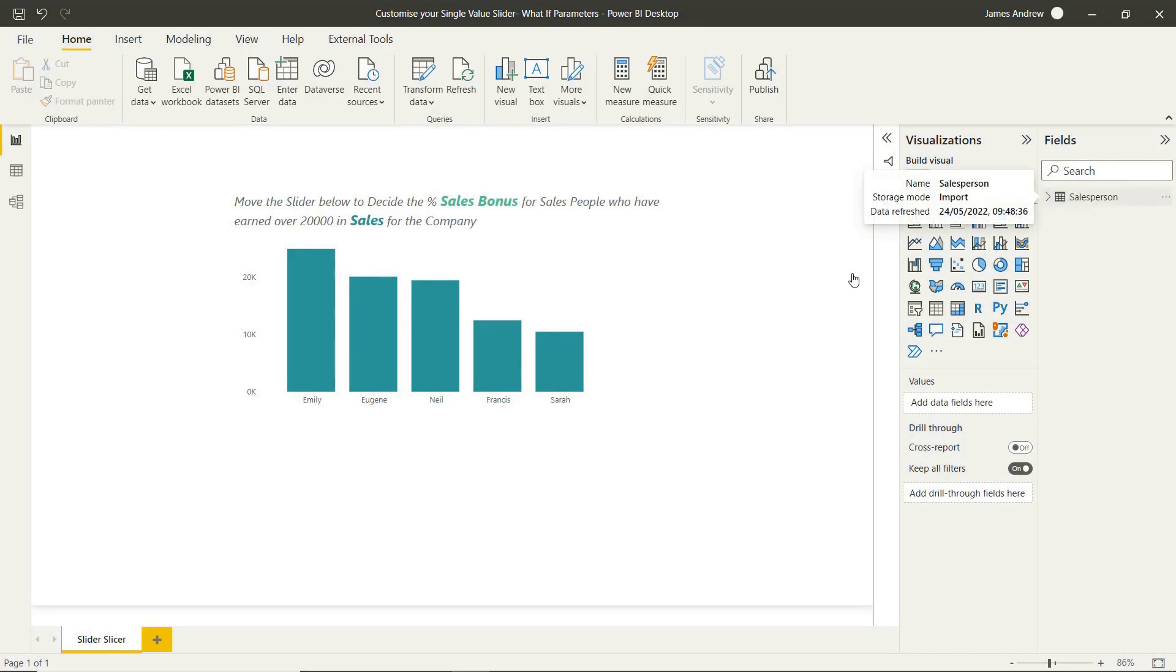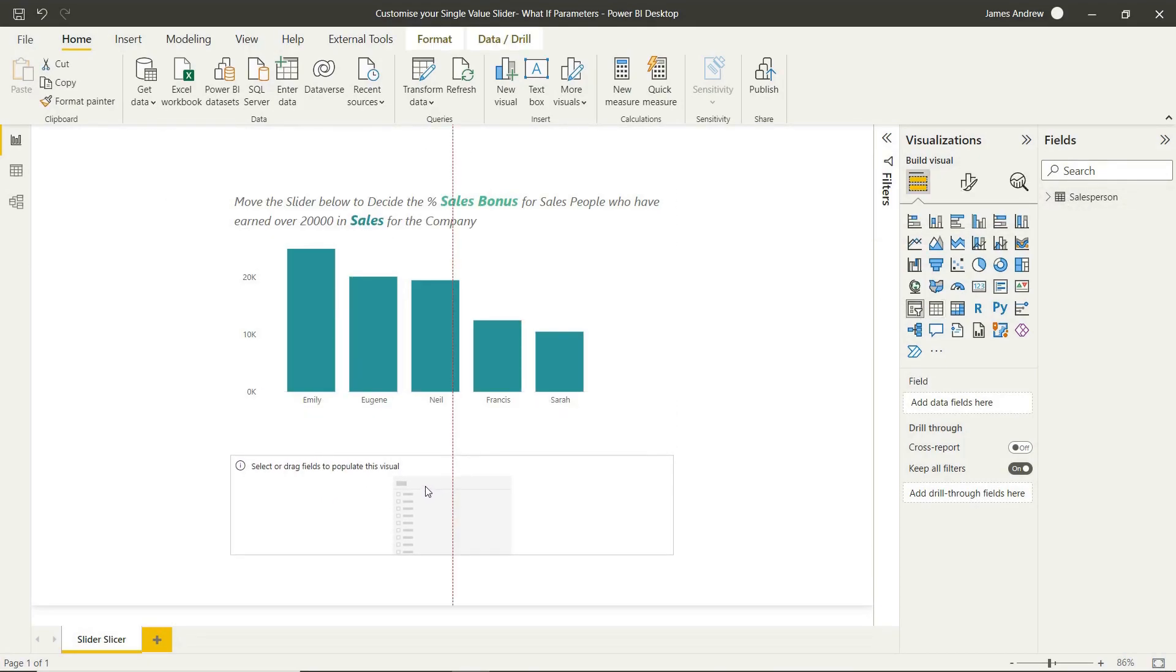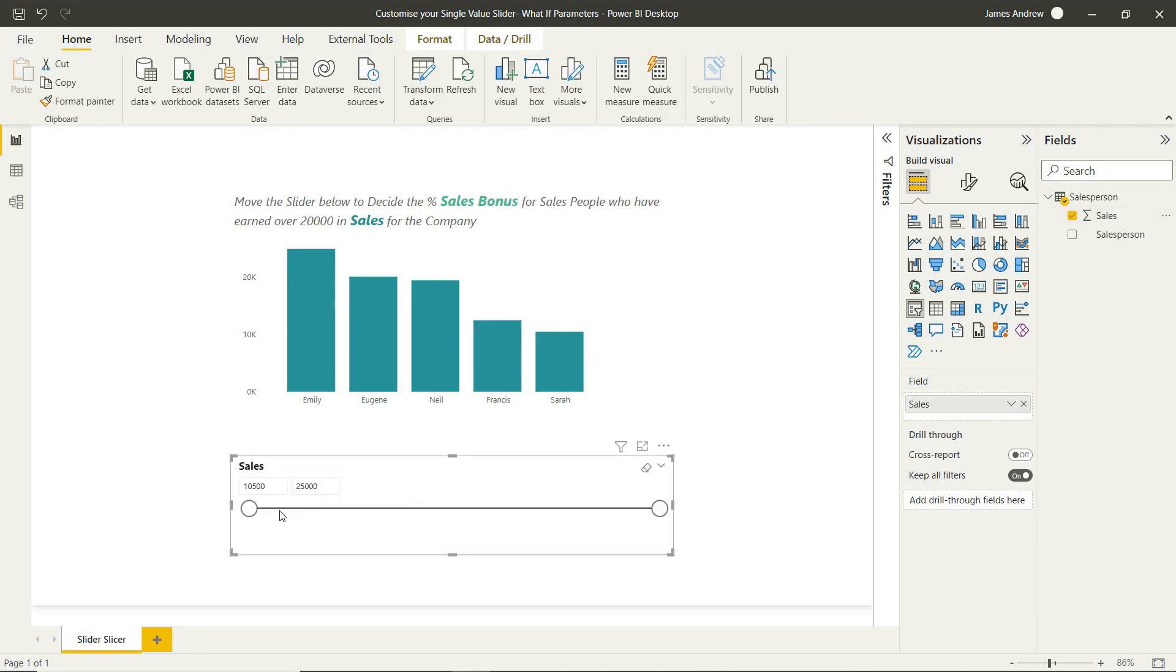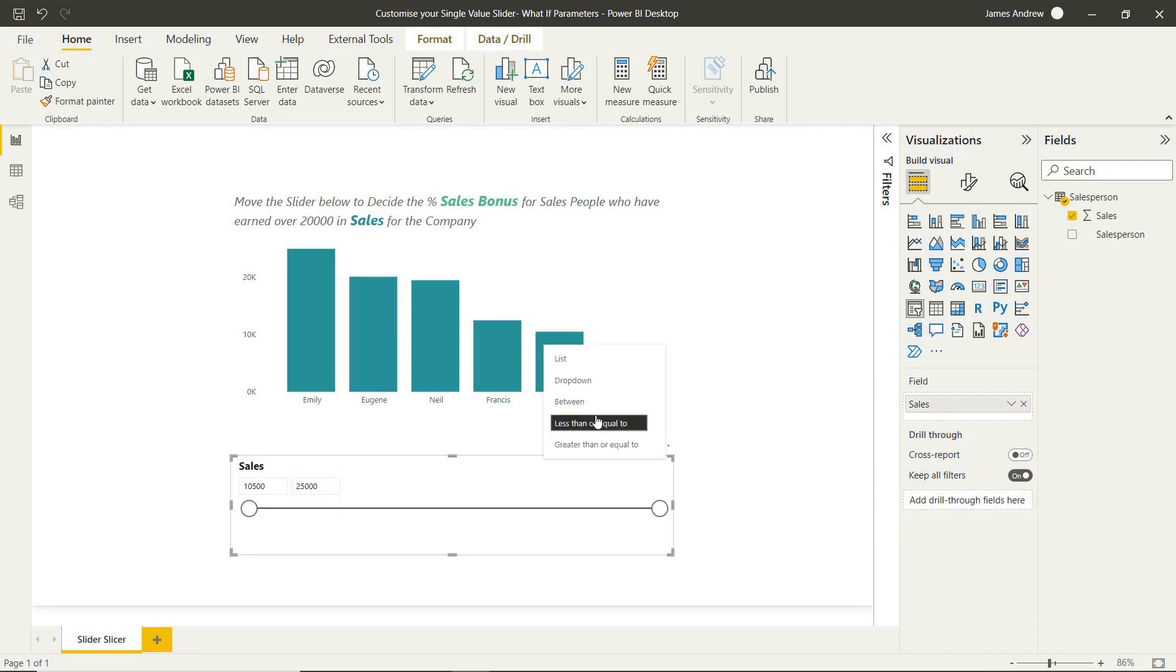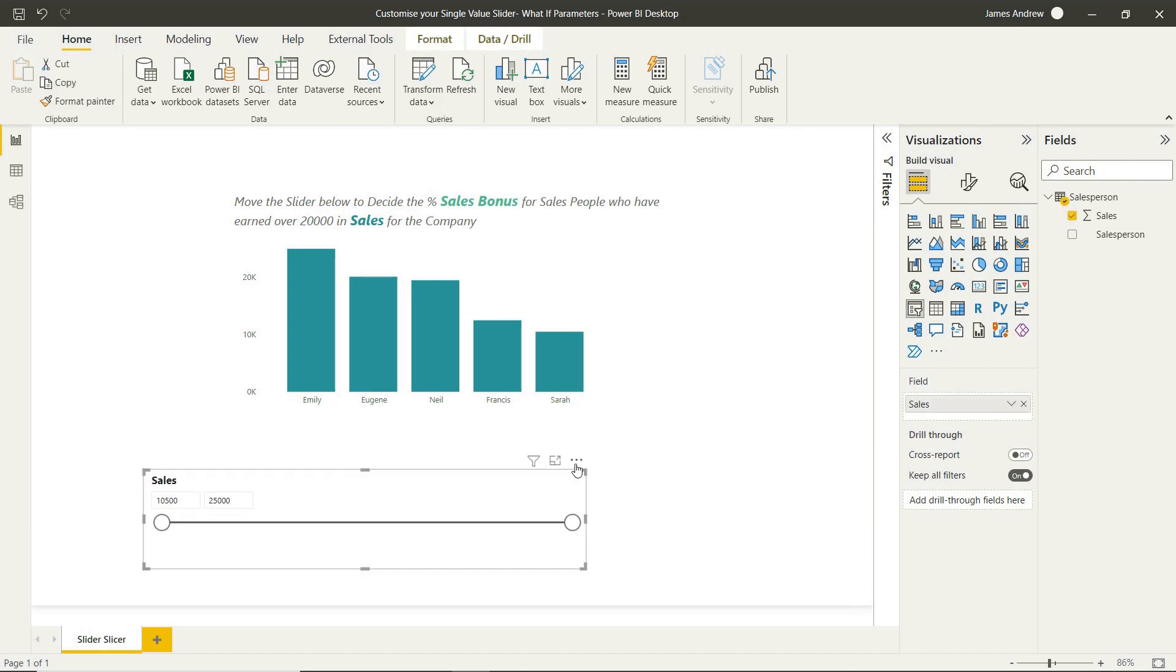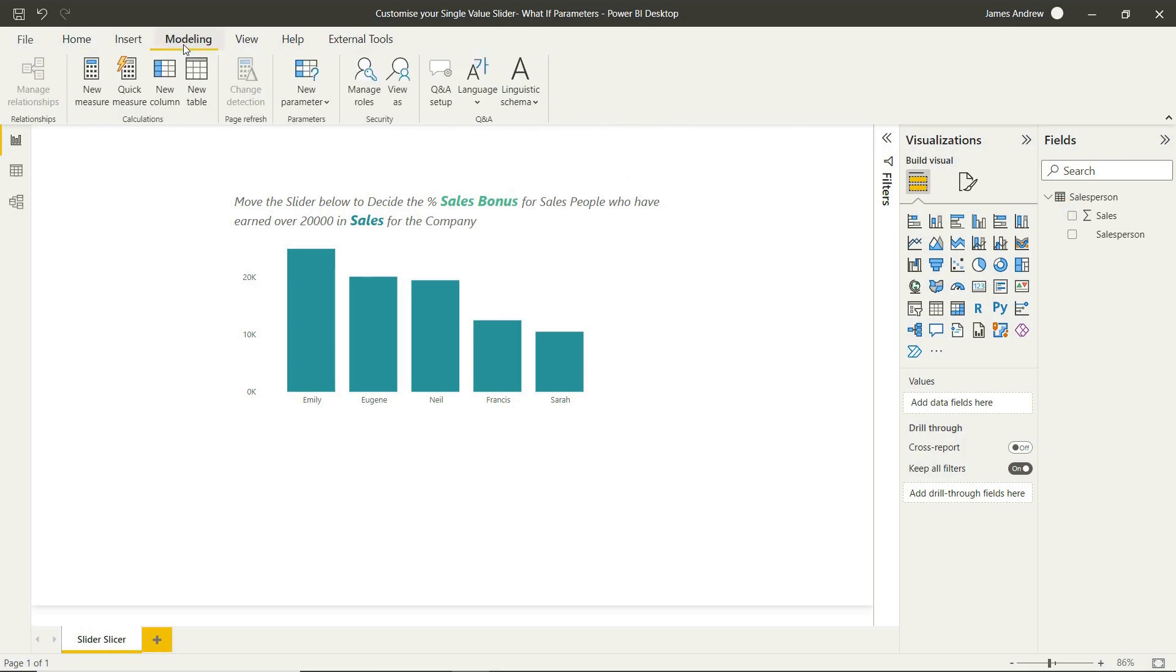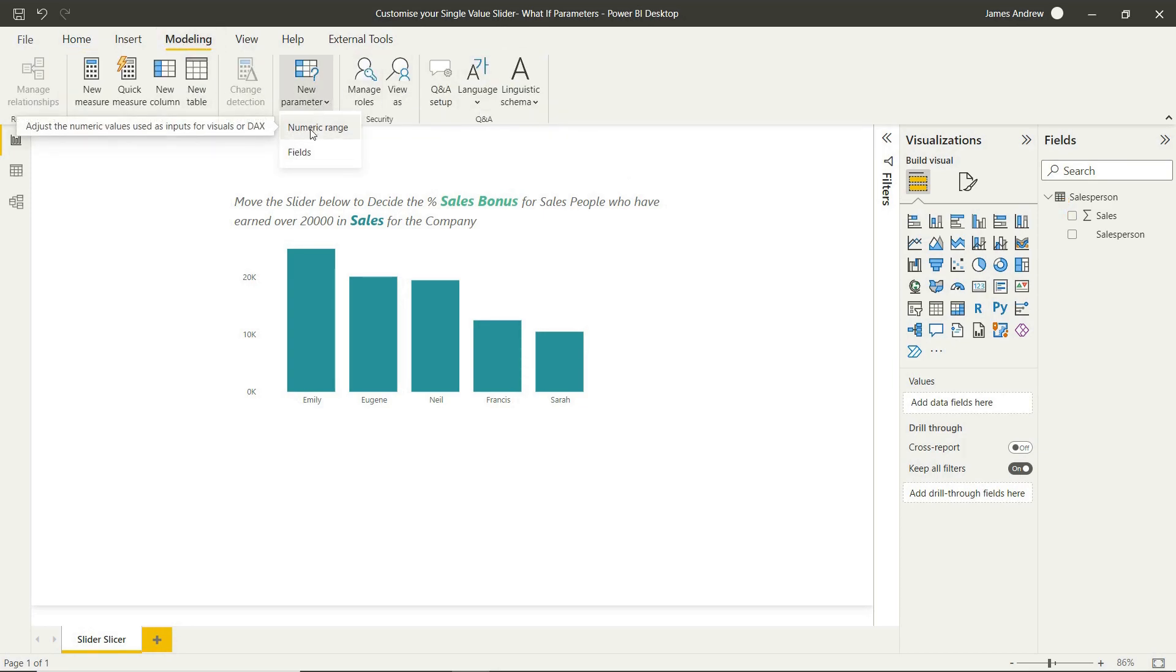So we've got a very simple dataset here, just sales by salesperson. And if we were to take a normal slicer just out of the box and pull in values for sales, you'll see that natively we don't have the option for a single value slicer or slider. We want one of those circles instead of the two at each side.